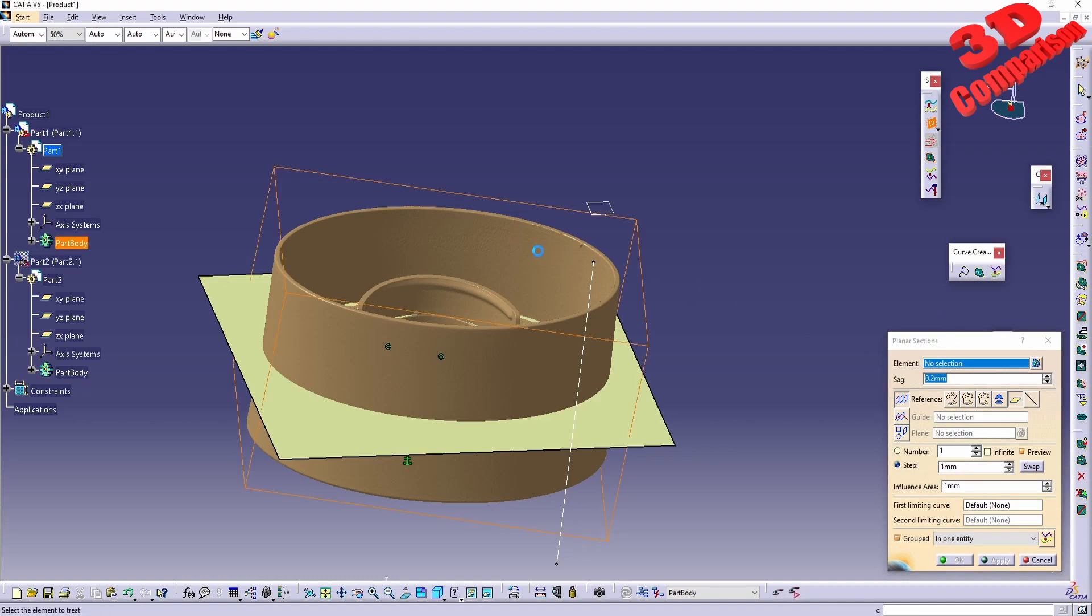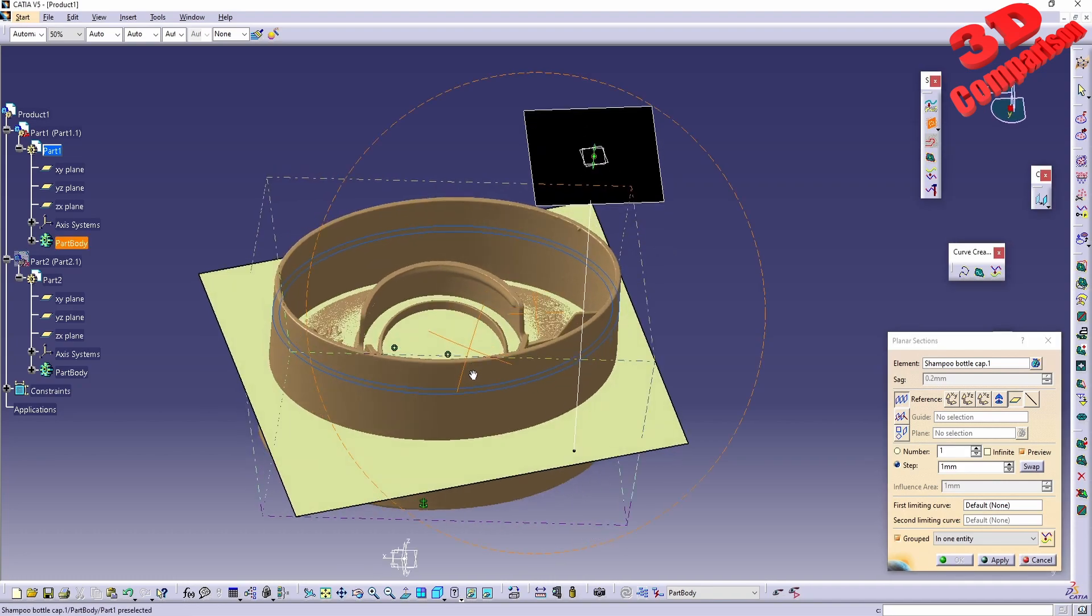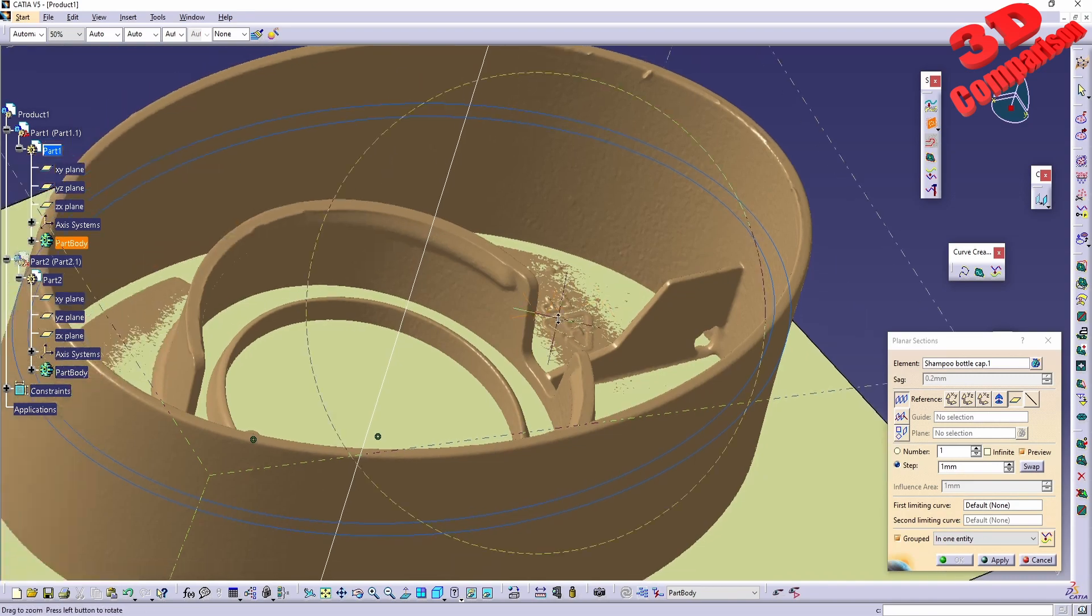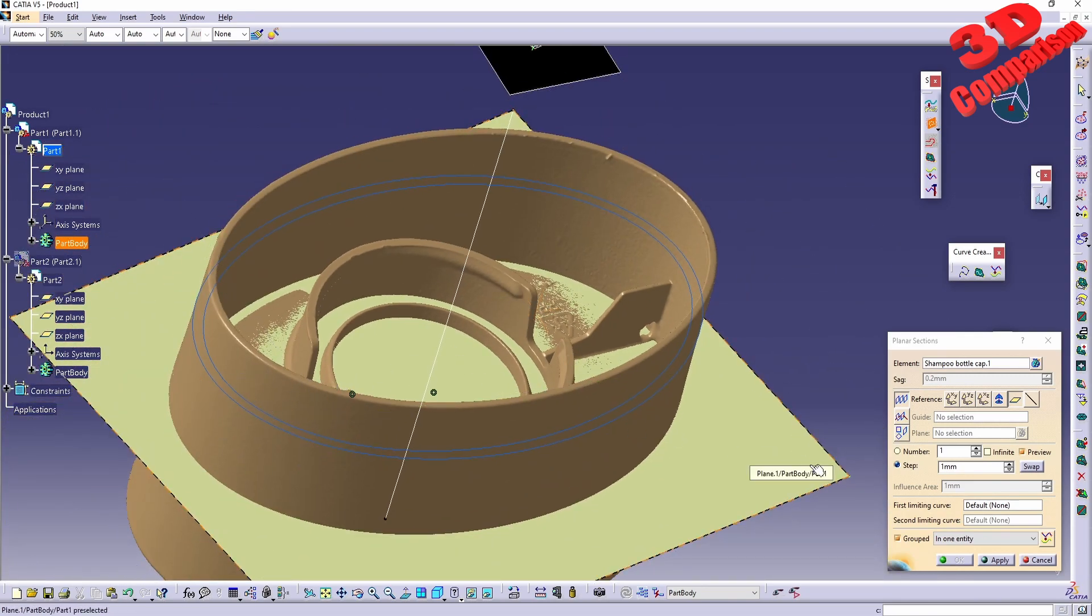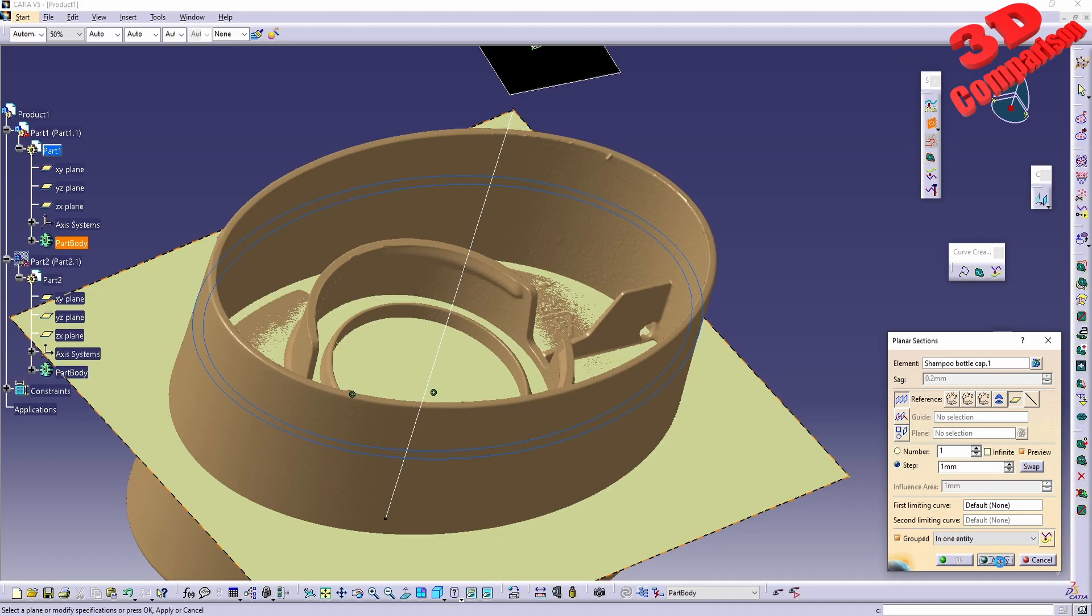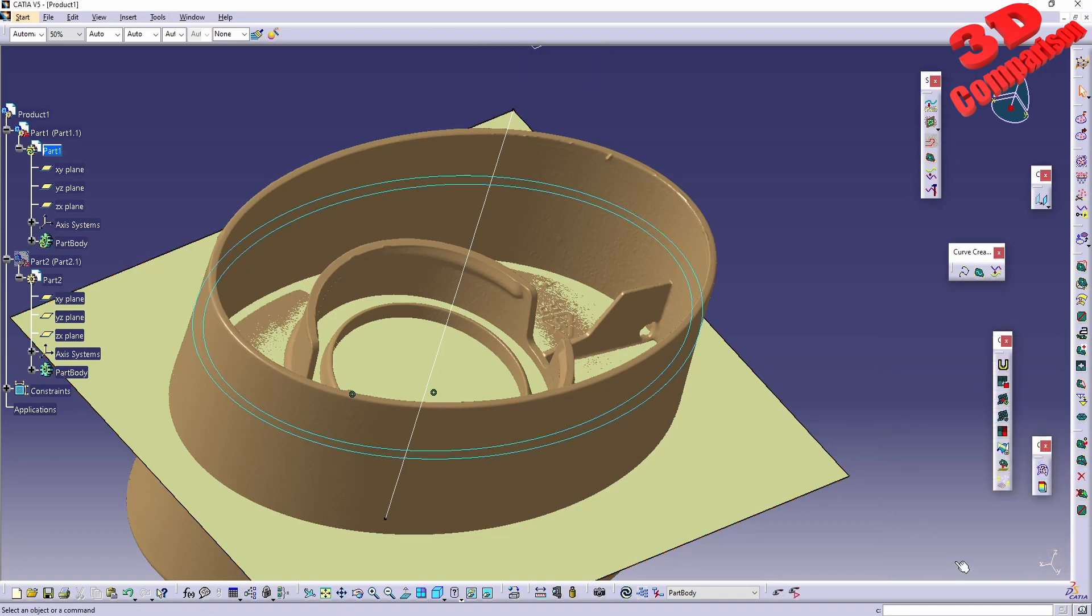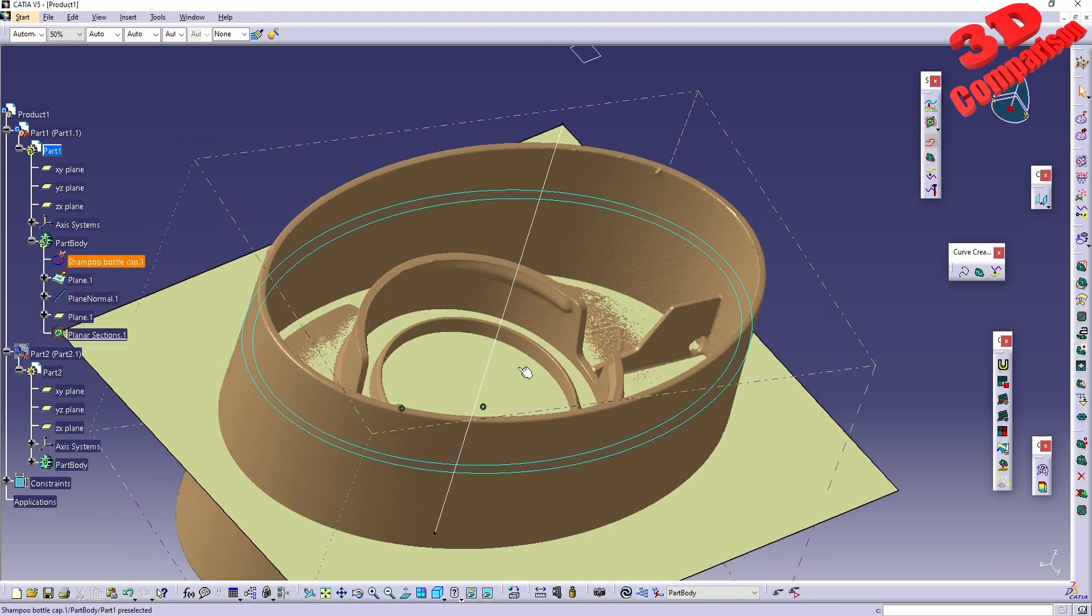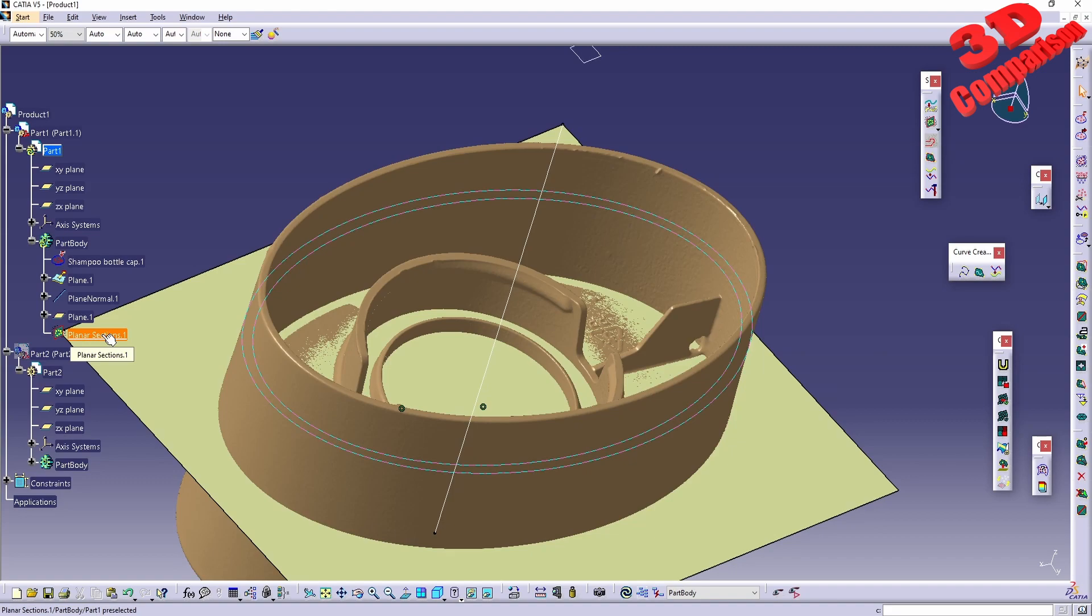I will click OK. Now for the shampoo bottle cap, I want to create a planner section. The element will be the 3D scan. Afterwards I will select the plane, and we're going to see how CATIA will automatically give us those two planner sections. If I just click Apply, we have some possibilities over here to have them grouped in one entity or by element. If I click Apply like this with them grouped in one entity, I will click OK. If I expand the part body, we're going to see that the planner section will look like this.